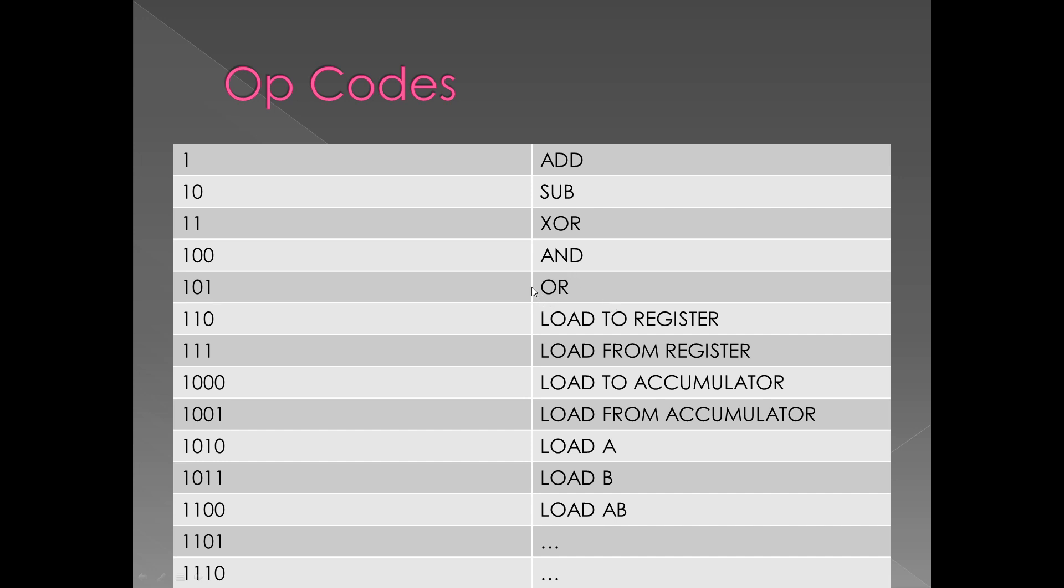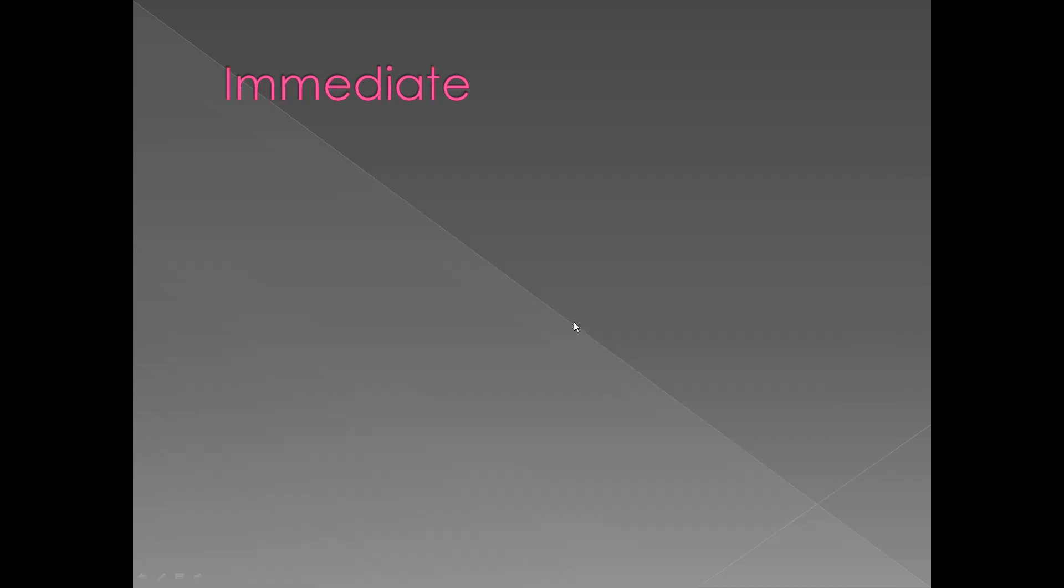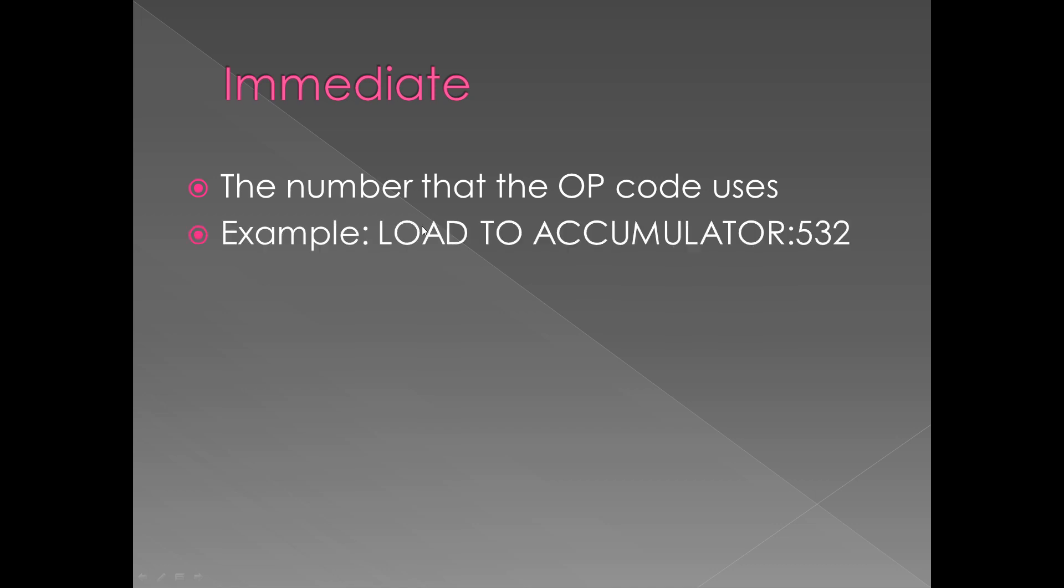The immediate value is basically the number that the op code uses, a number that that instruction requires. For example, we have LOAD TO ACCUMULATOR with 532, so that's the number that you're going to load to the accumulator. I hope that makes sense.